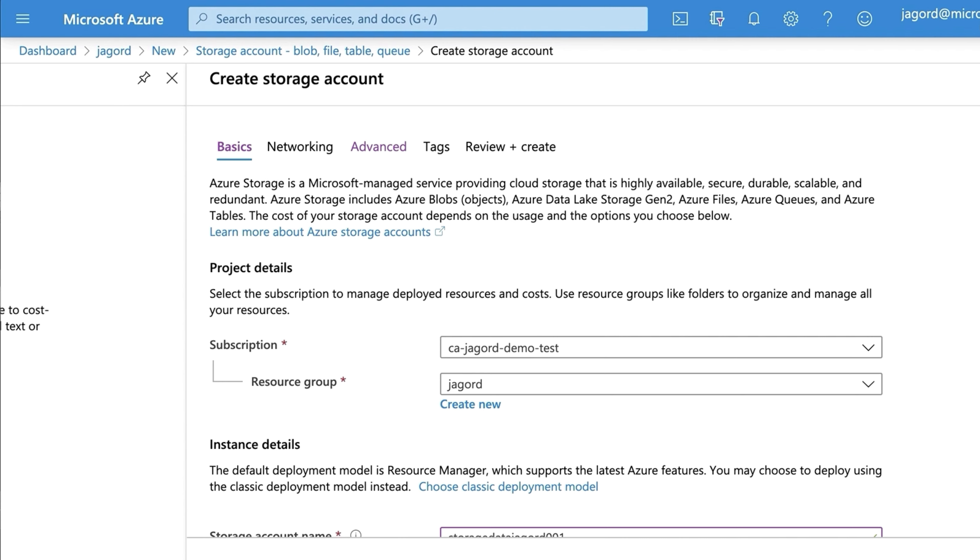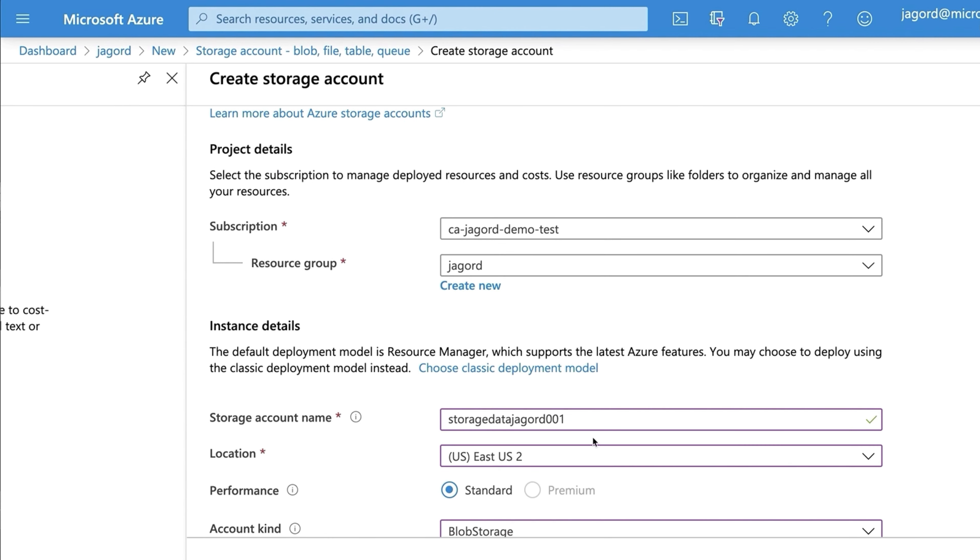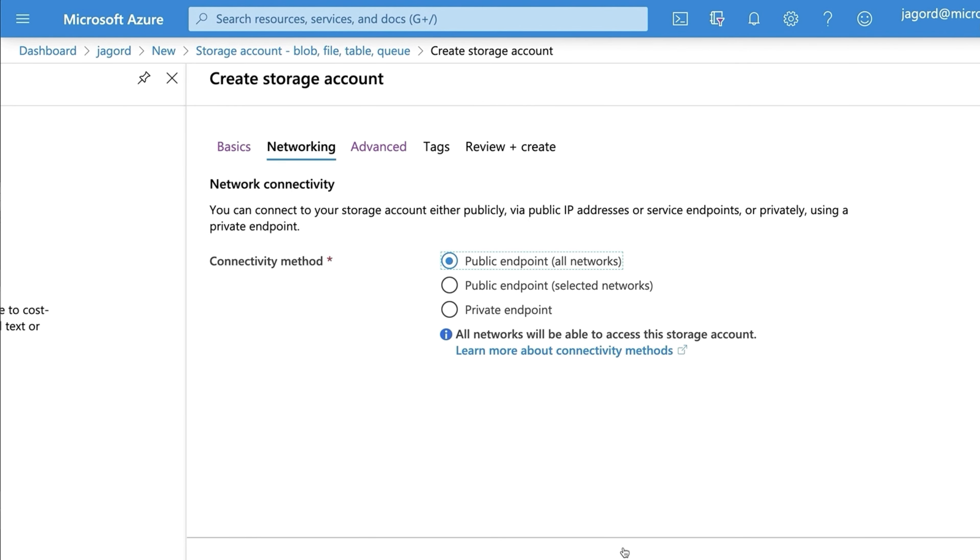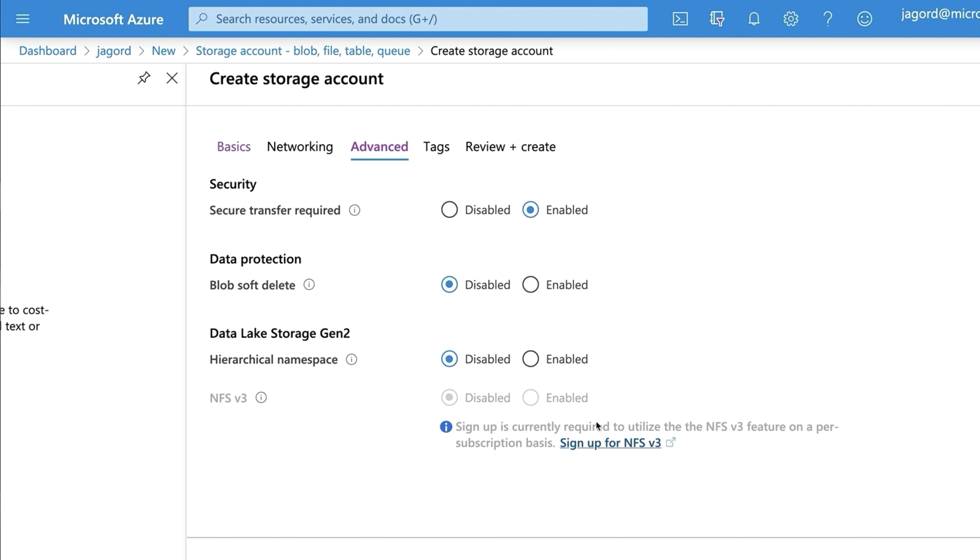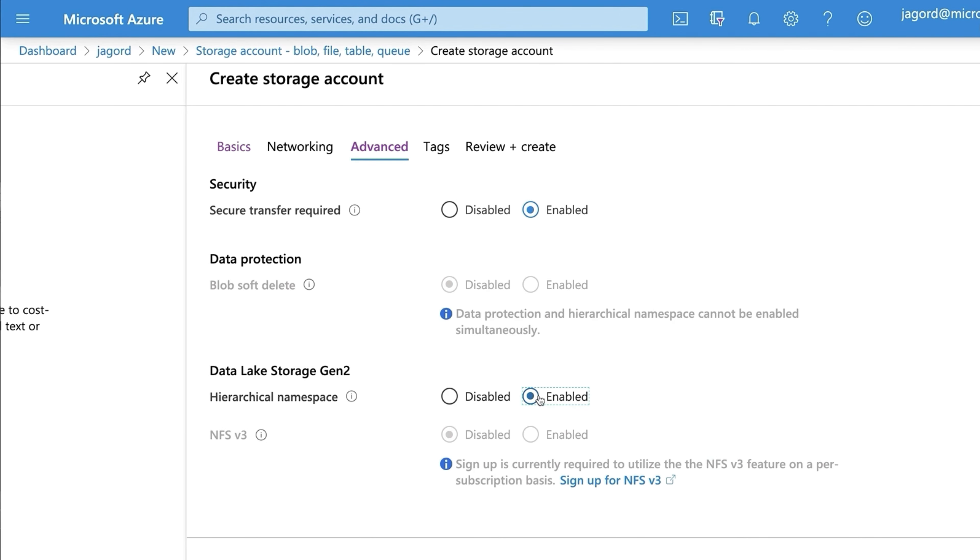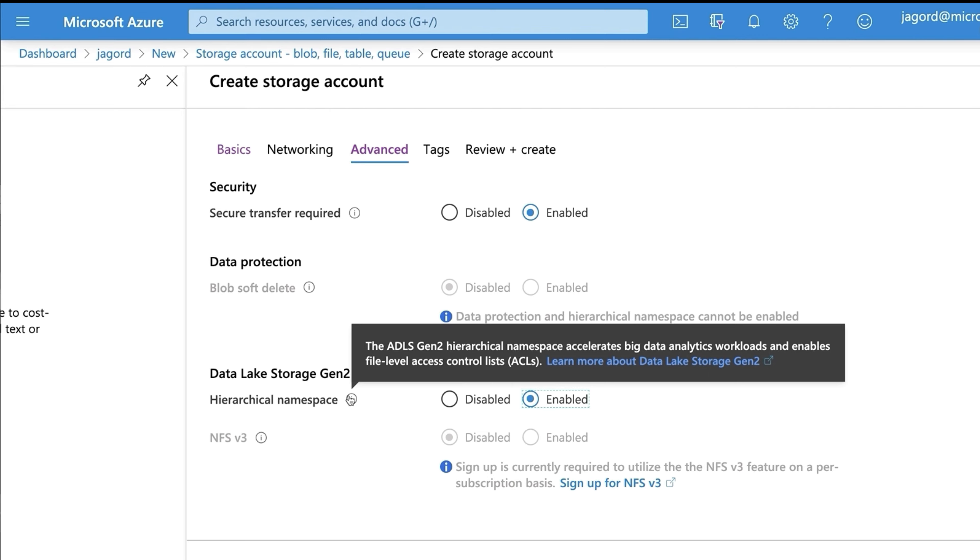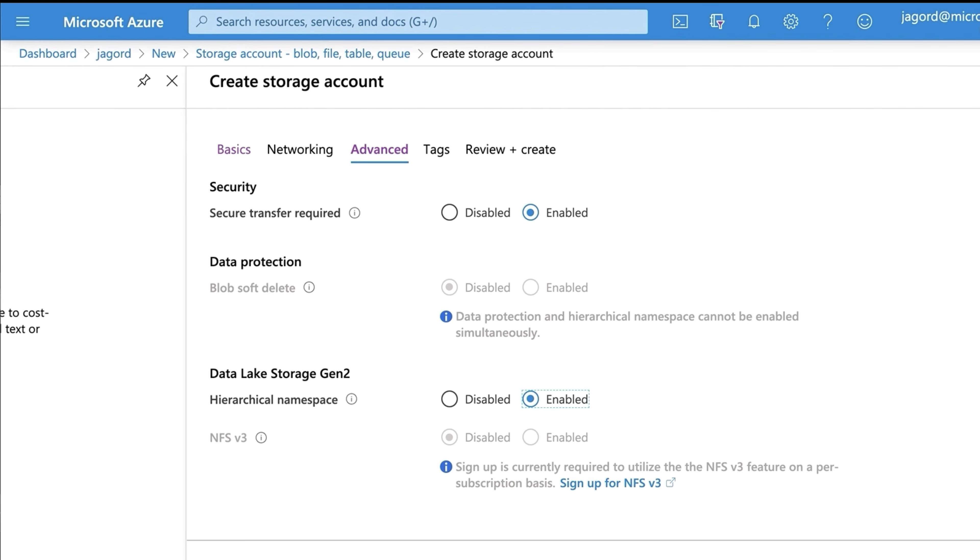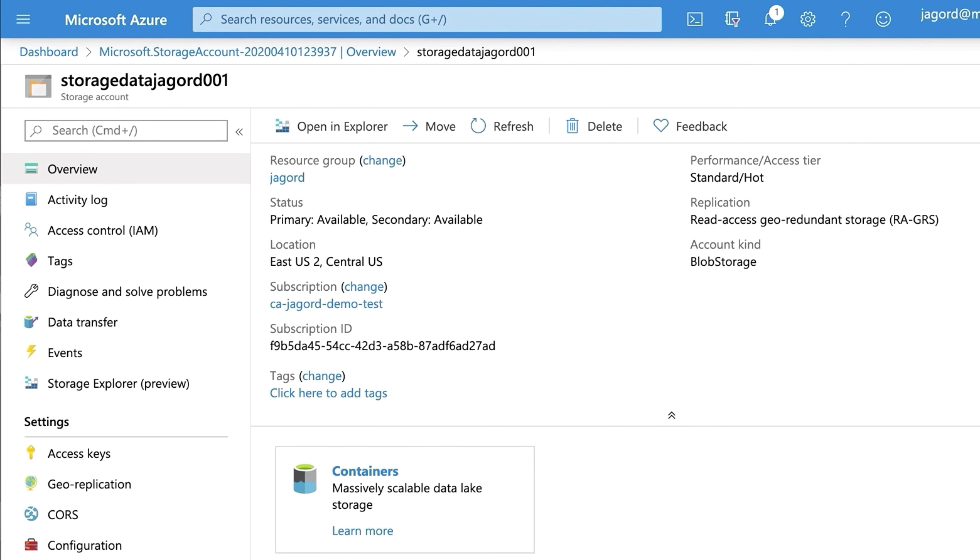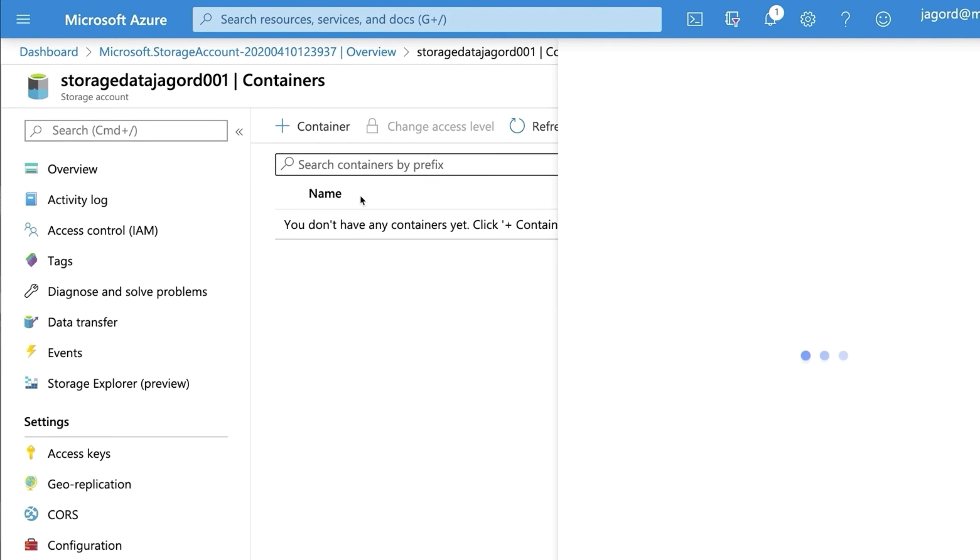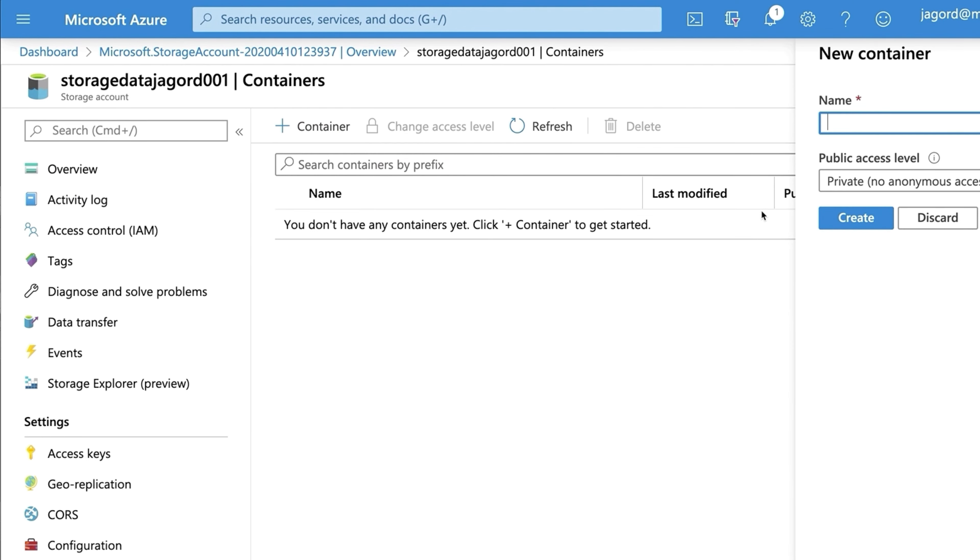Data Lake Storage. Run big data analytics using fast storage optimized for massive scale. Designed from the start to service multiple petabytes of information while sustaining hundreds of gigabytes of throughput, Data Lake Storage Gen 2 allows you to easily manage massive amounts of data. A great option if you want to run something like Hadoop in the cloud against your big datasets.